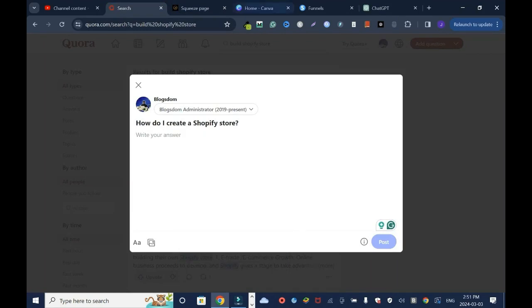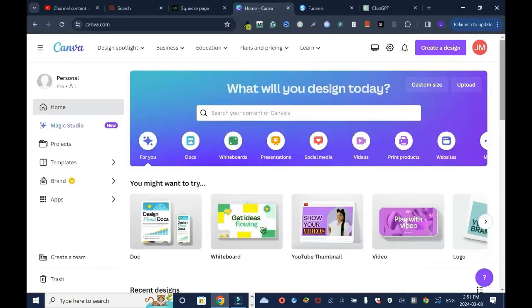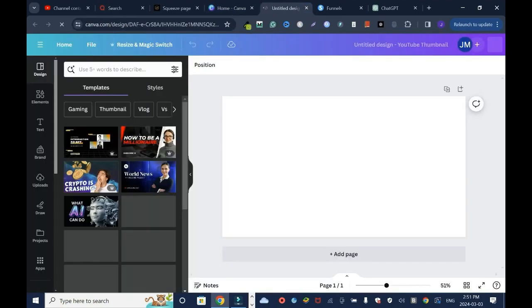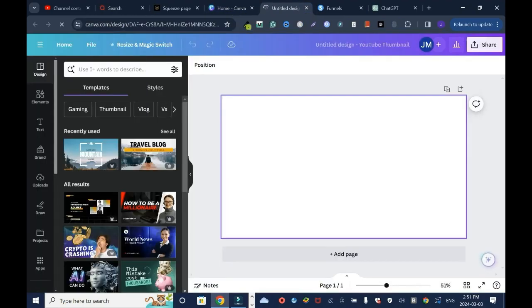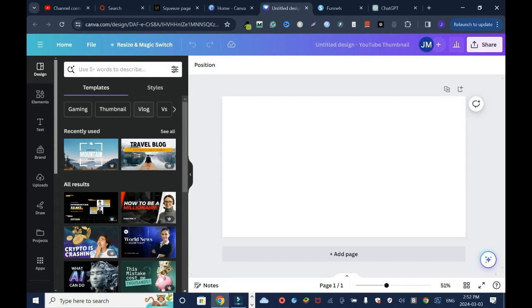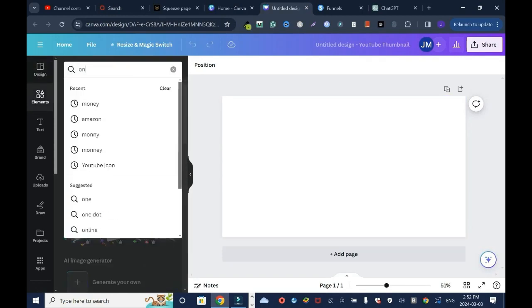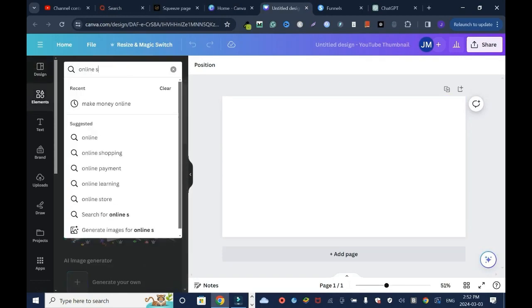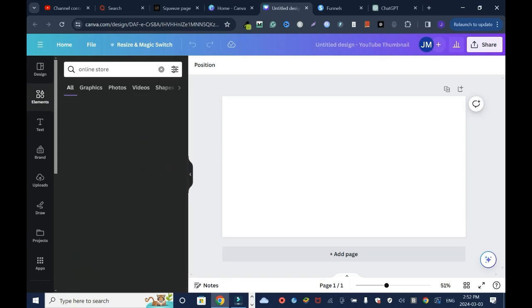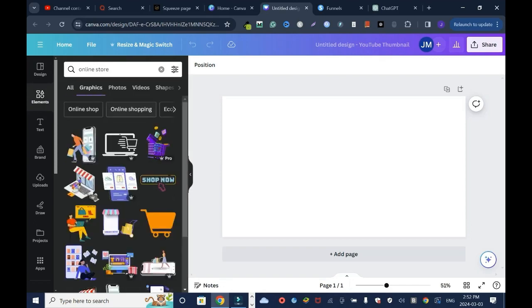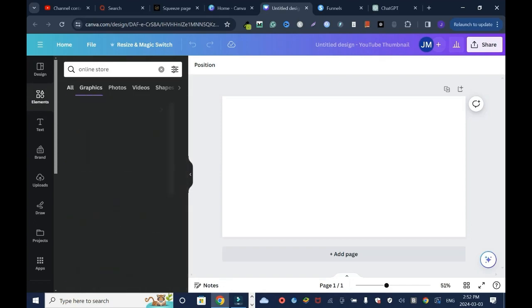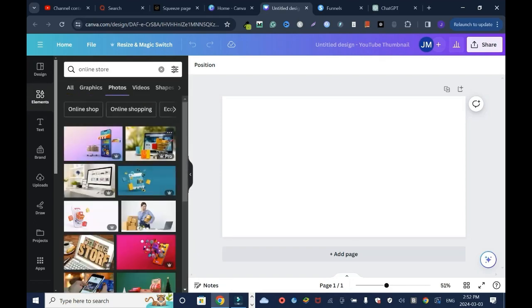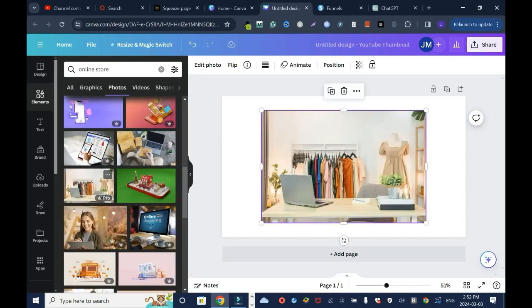I'll click here, come to Canva, and it's free as well. Whatever I'm showing you here is free. I'll go to element and type online store because that's basically what Shopify is all about. I'll go to all and I want something that will stand out. Let's just grab this and just right click, set as background.